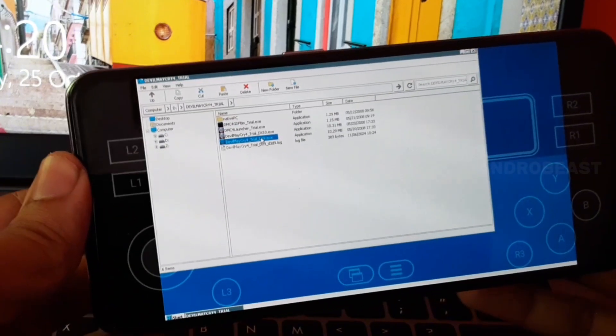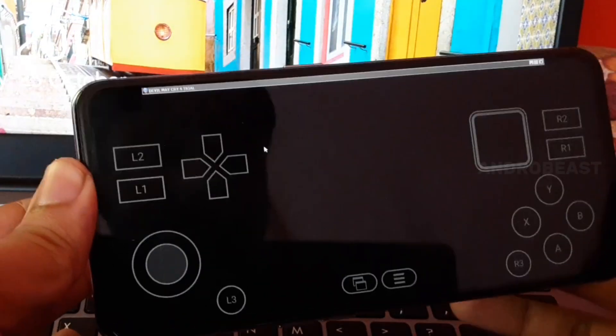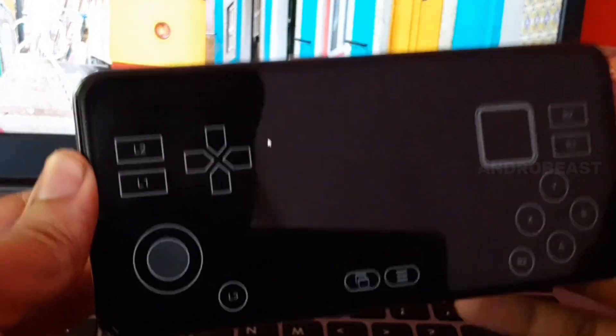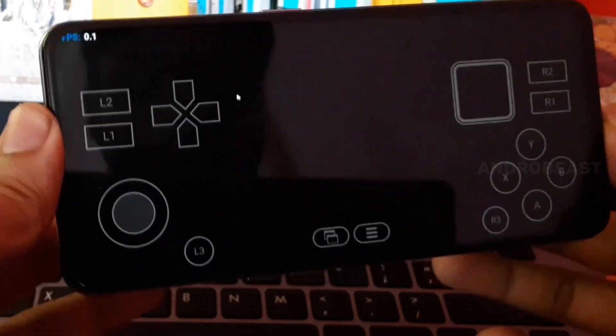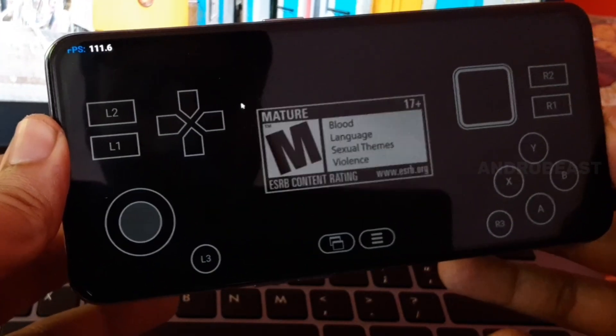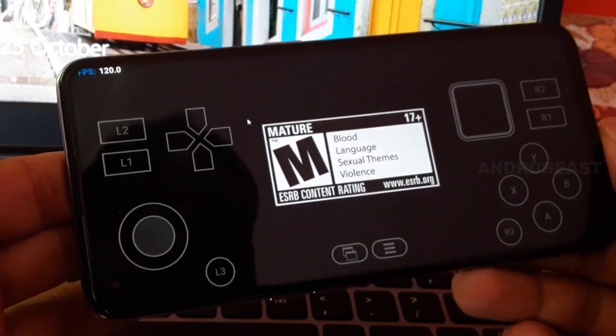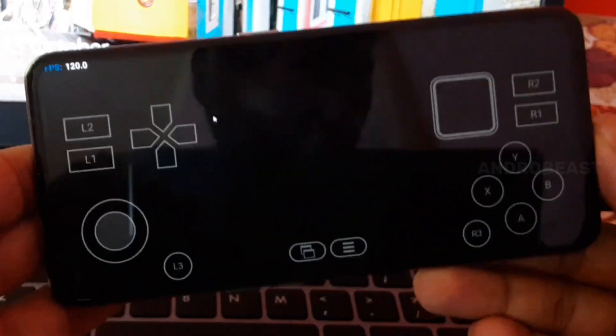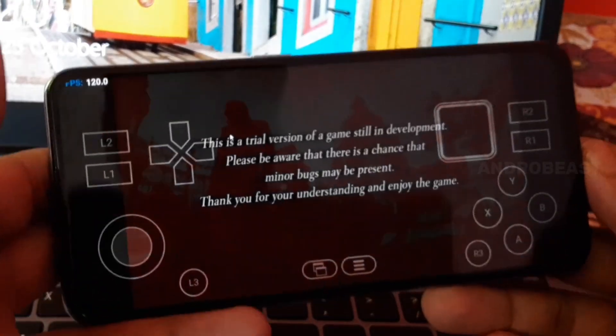After that just open it and you will find the magic, the game will actually work without any issue. As you can see the FPS counter has also started to show.